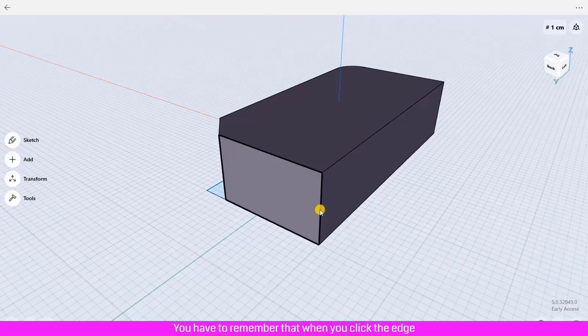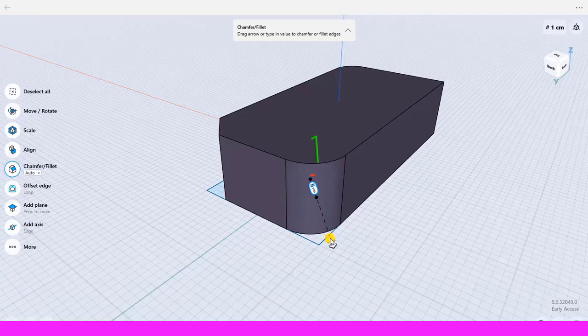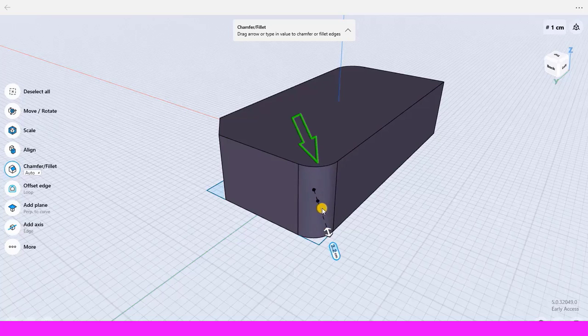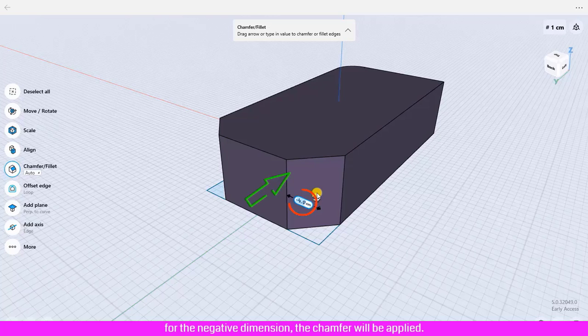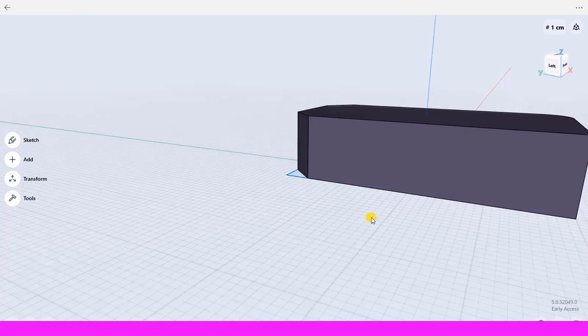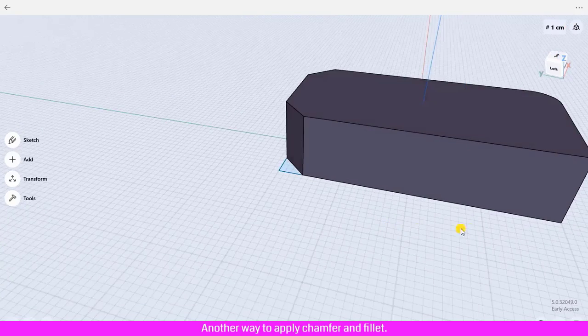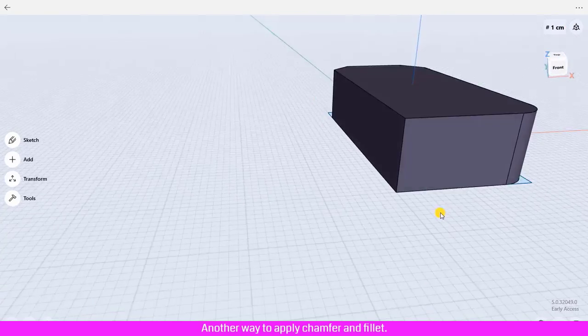You have to remember that when you click the edge and drag the arrow outward to define the positive dimension, the fillet will be applied. If you drag the arrow inward to the shape for the negative dimension, the chamfer will be applied. Another way to apply chamfer and fillet: